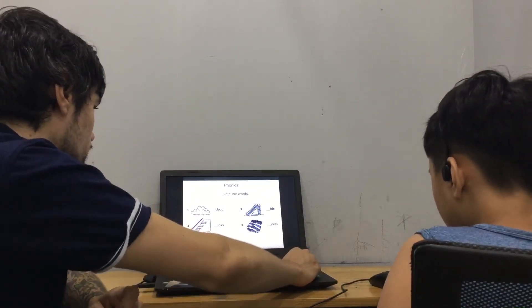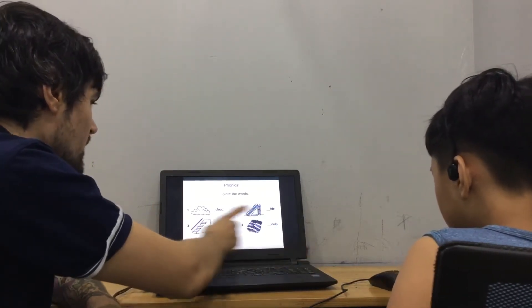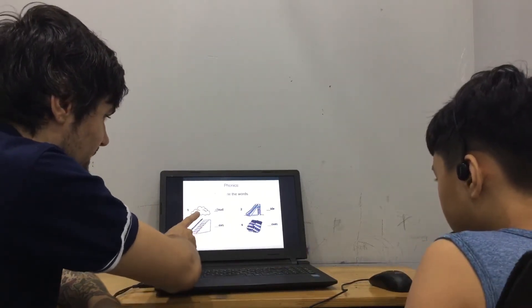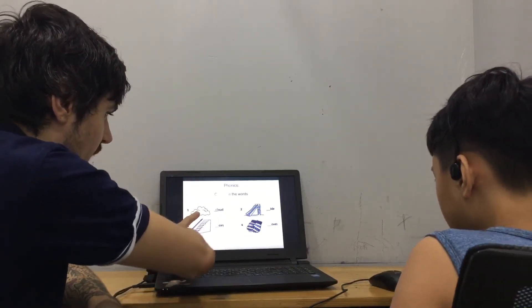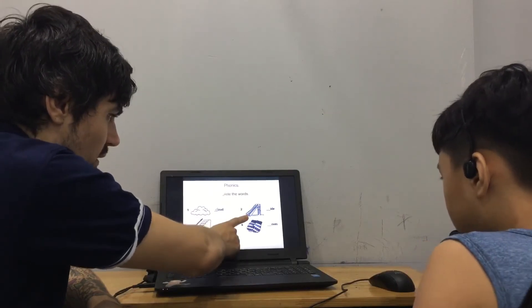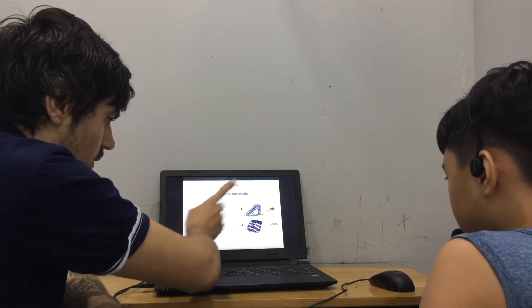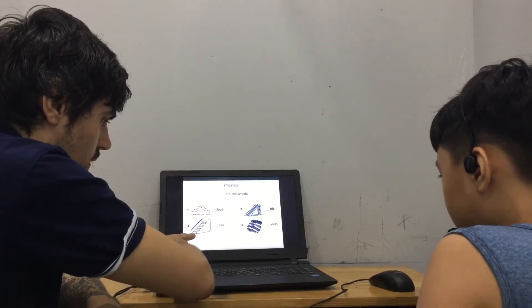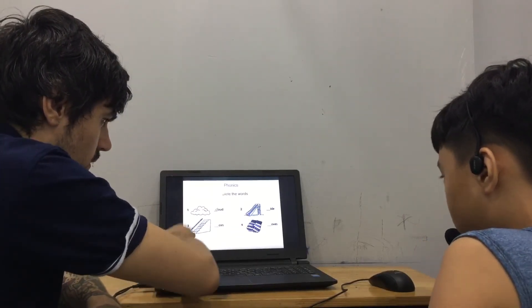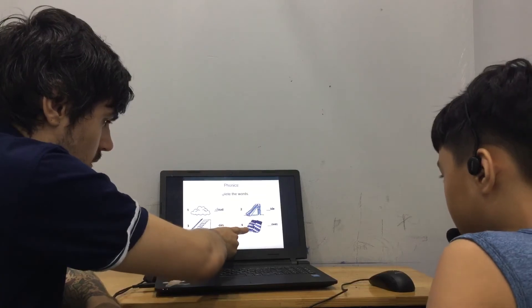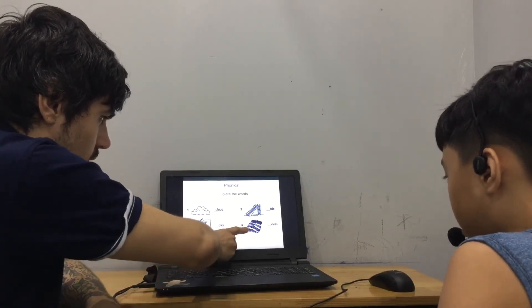So, complete the words. This is cloud. This is slide. This is stairs. This is gloves.